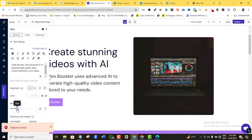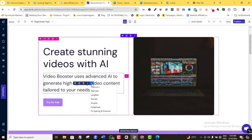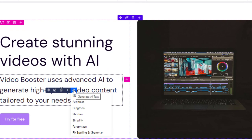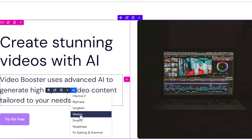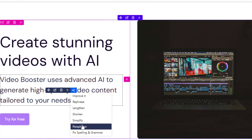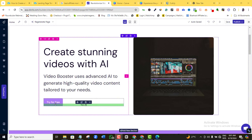Here's something interesting: if you hover over any text, you'll see a magic icon. This AI functionality can help you improve the text, rephrase it, lengthen or shorten it, simplify it, paraphrase it, or fix spelling and grammar. You can explore any of these options, and if you don't like the result, you can simply undo the formatting before saving.